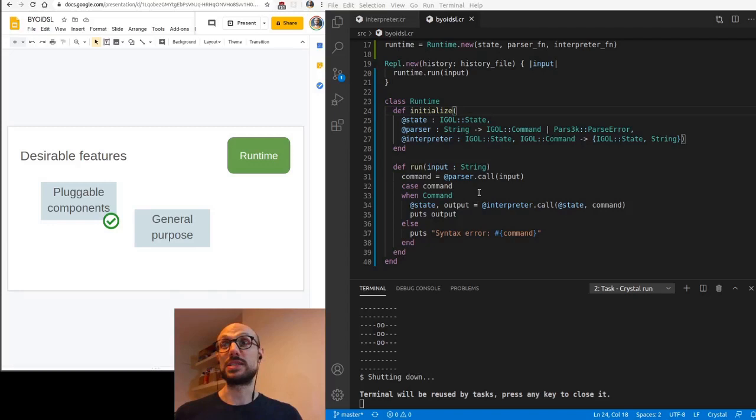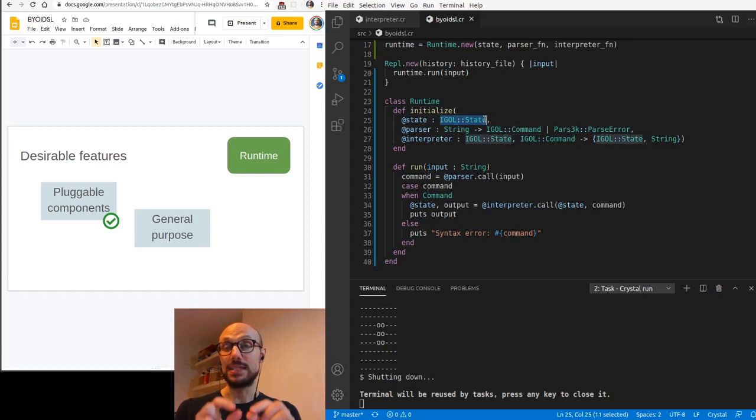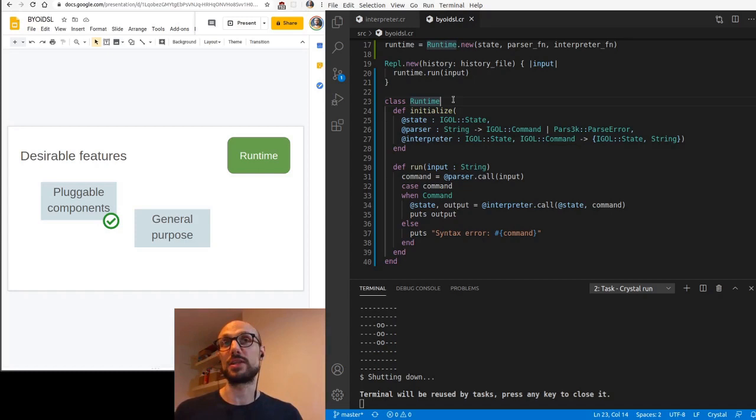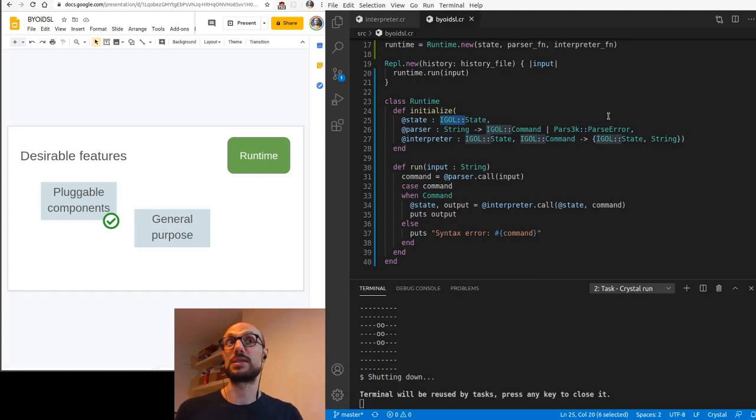Well, the answer is yes, we can indeed make this implementation of the runtime much more general. In particular, we can make it completely agnostic of the types we are instantiating it with in this implementation. The way we can do this is by relying on crystal generics. And no matter which language you're coming from, you will more or less have a way of doing this in your favorite language as well.